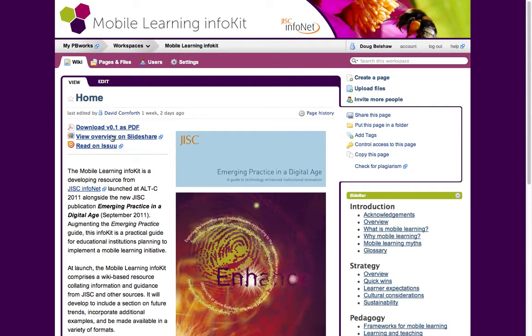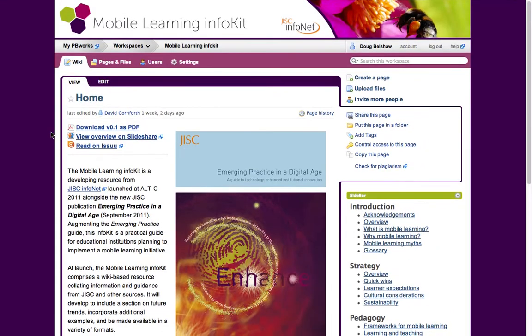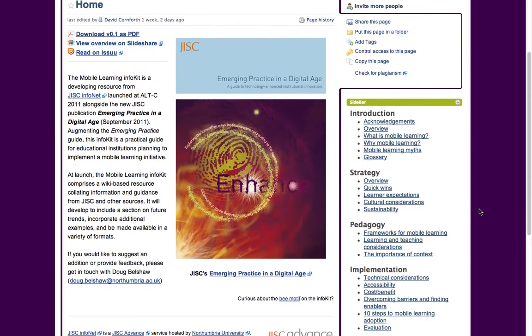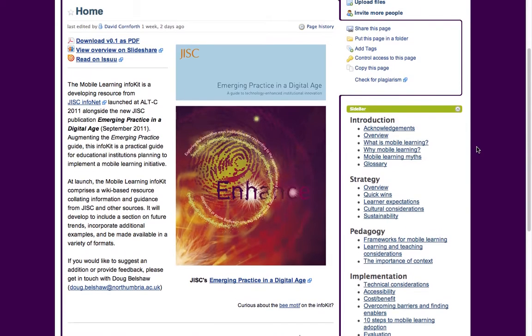The JISC Emerging Practice in a Digital Age Guide is the major JISC guide, and this is augmenting some of that information. There are three main sections: after the introduction, there's the strategy section, the pedagogy section, and the implementation section. The idea is that it's going to appeal to different types of people.